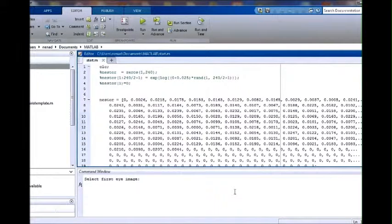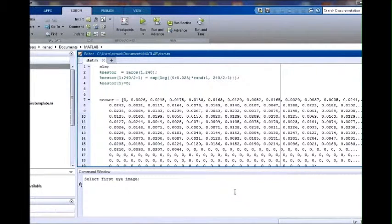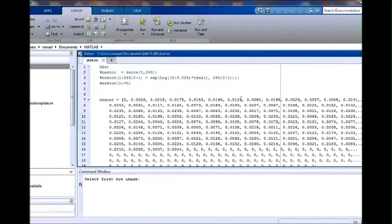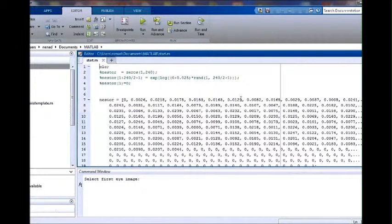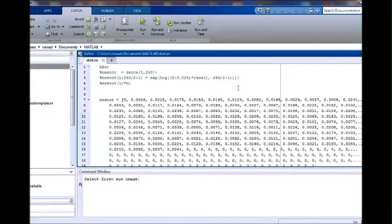The program now is executing several stages in the iris recognition process, namely segmentation, eyelid and eyelash occlusion treatment, normalization, and feature extraction.